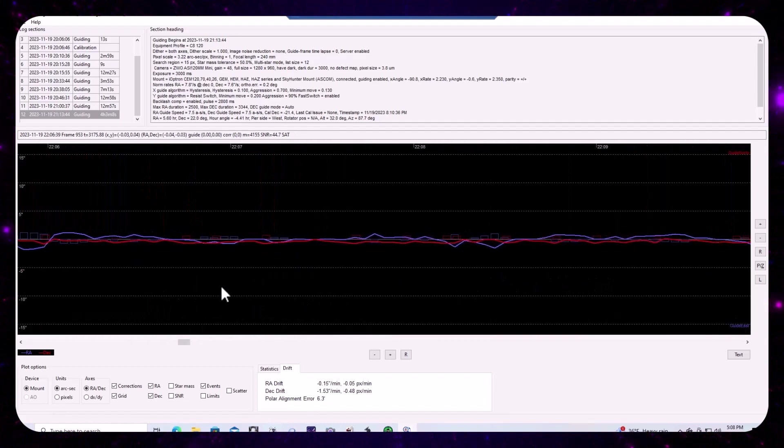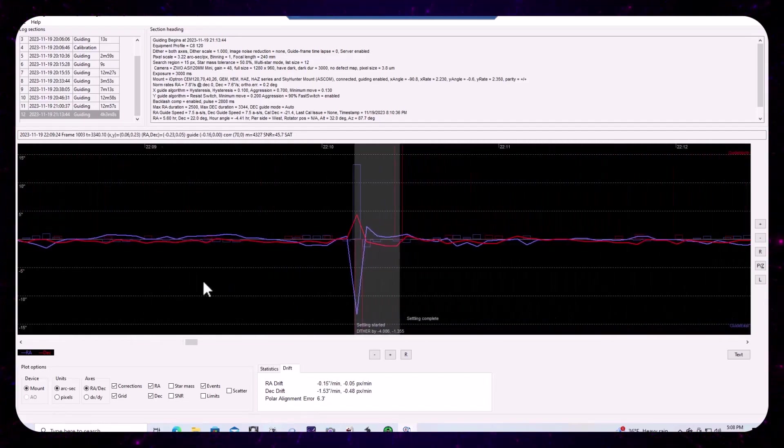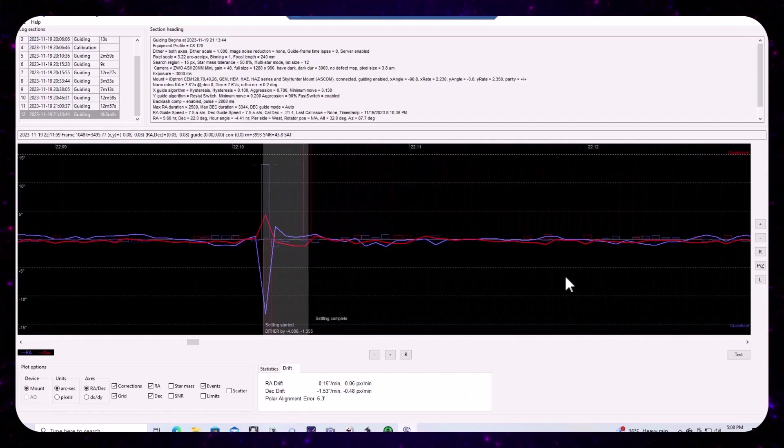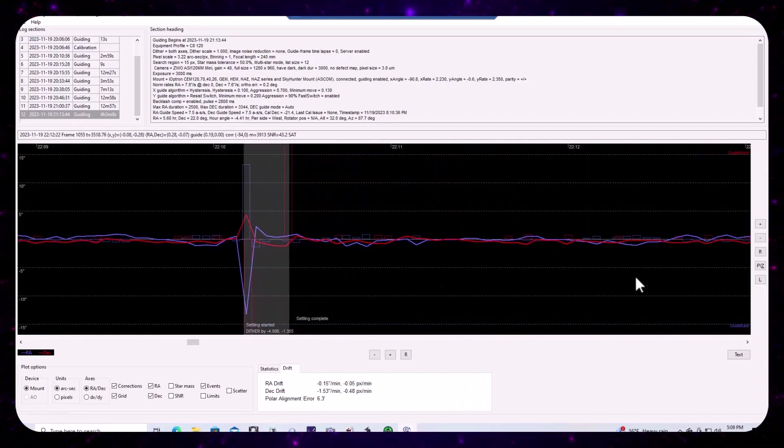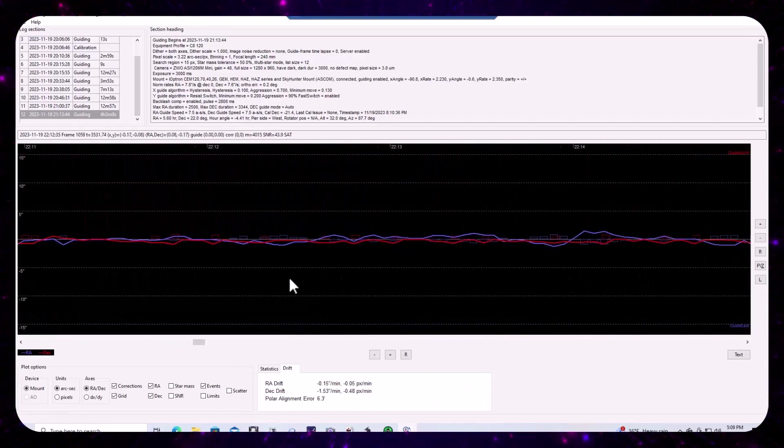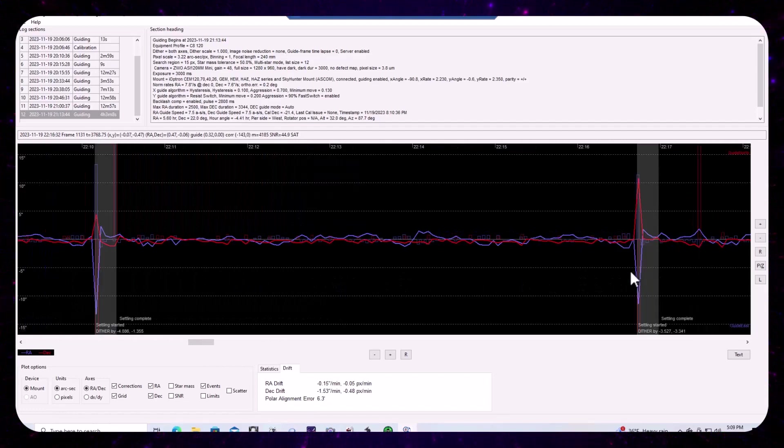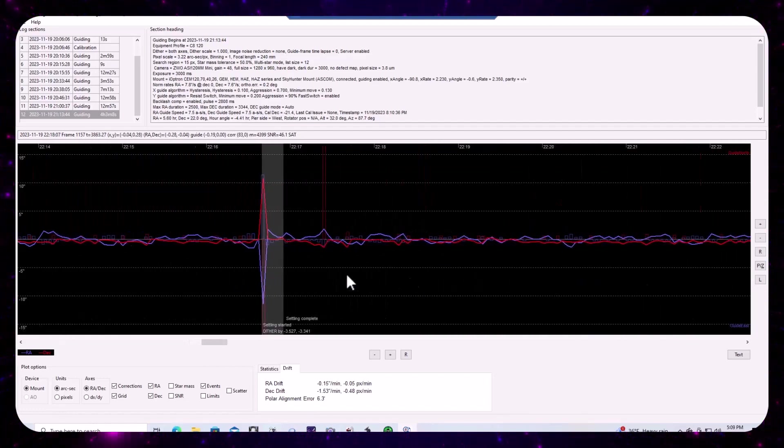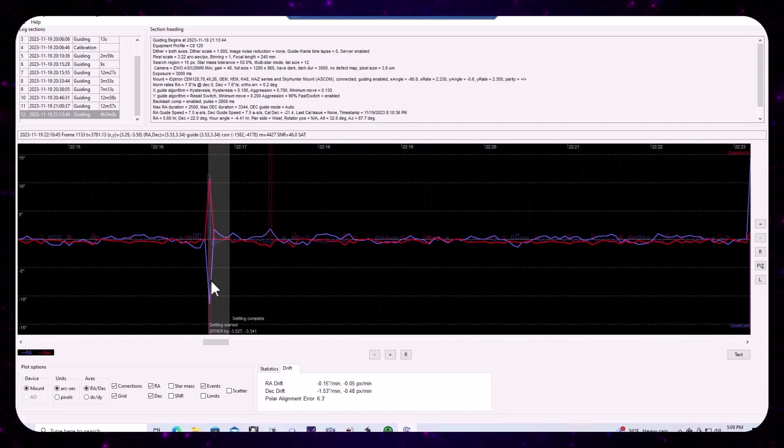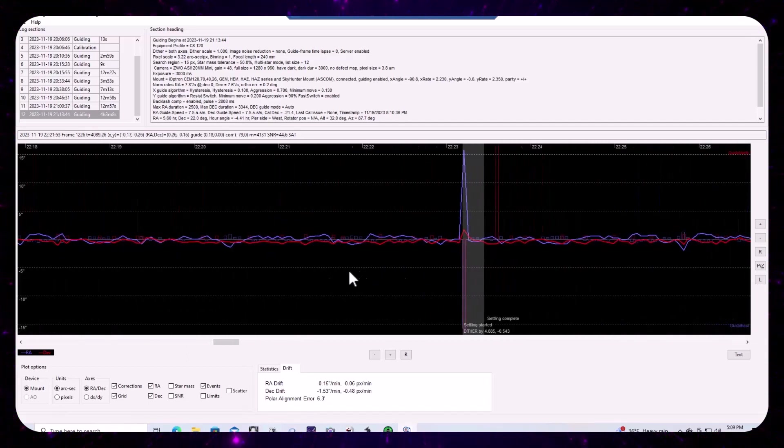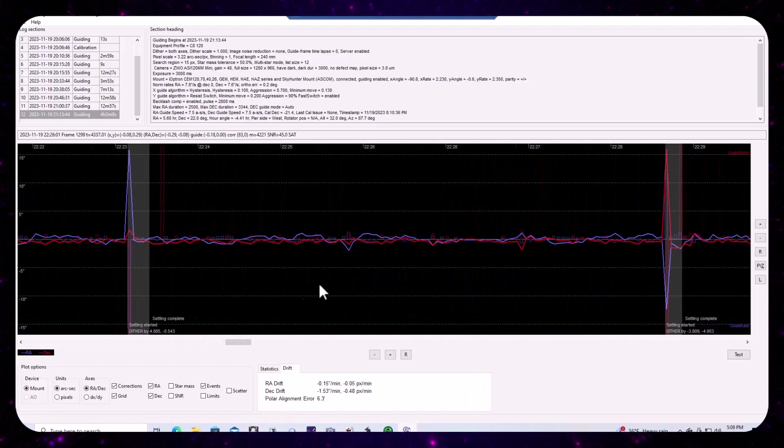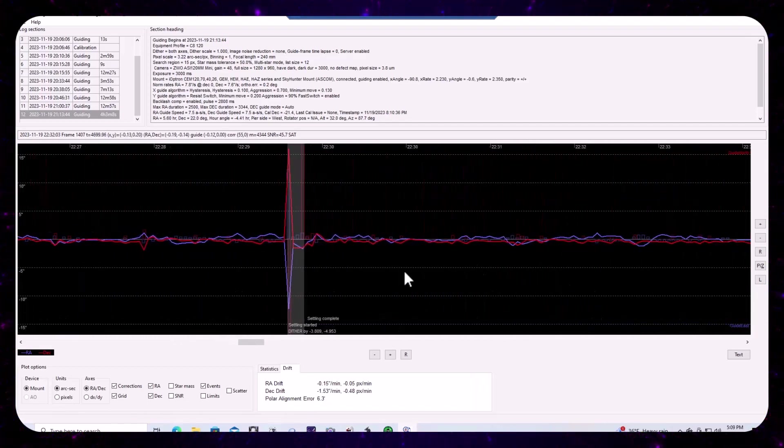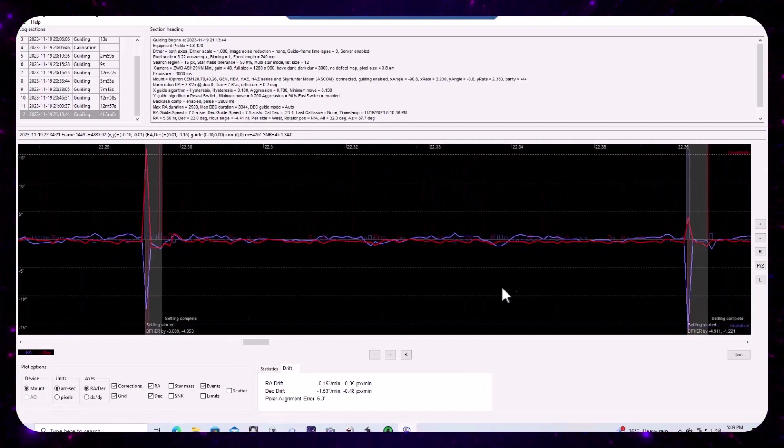But notice that throughout in between the dithering, there's very infrequent. So here's one, there's one compensation pulse, but certainly this compensation pulse seems to be directly related to dithering again after dithering.